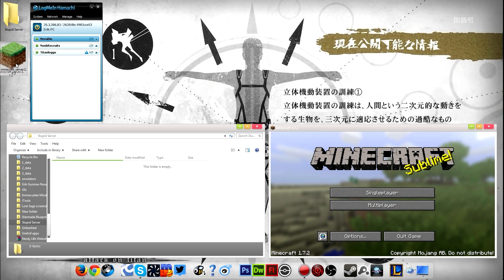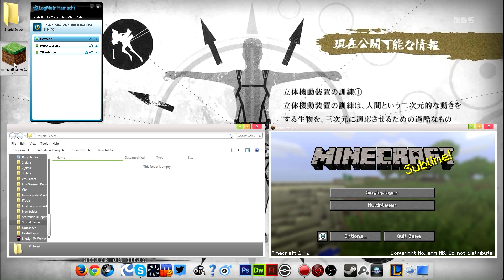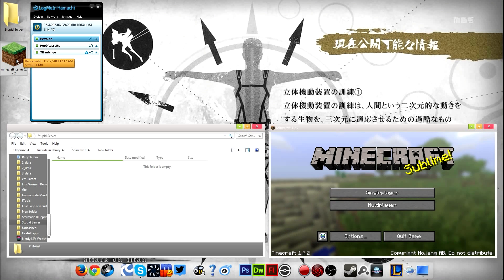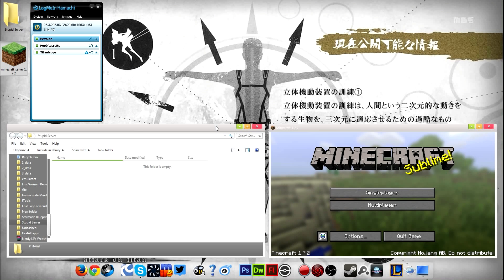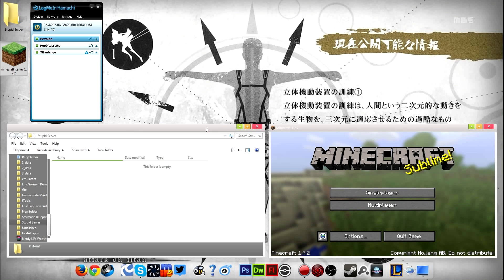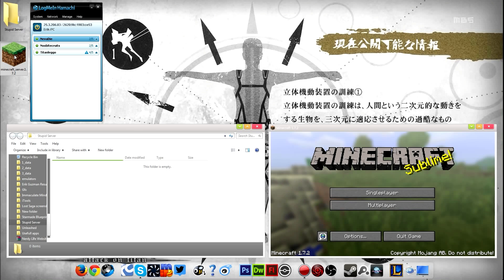So basically what you need to do is first off, you need to download the exe file to start the server. You should know that if you've started servers before, but if not, you can download this from Minecraft's main website.